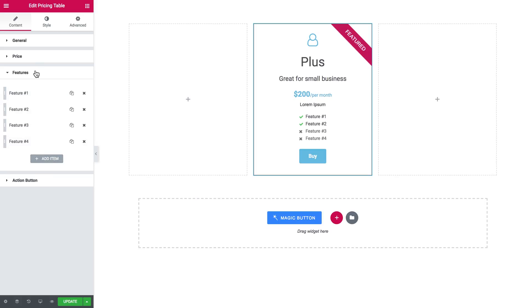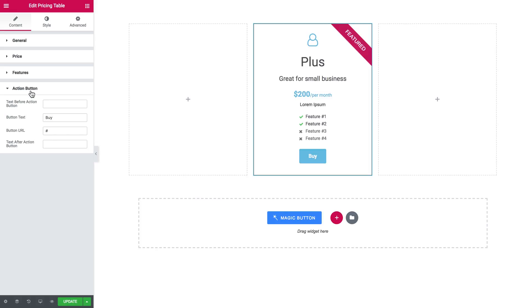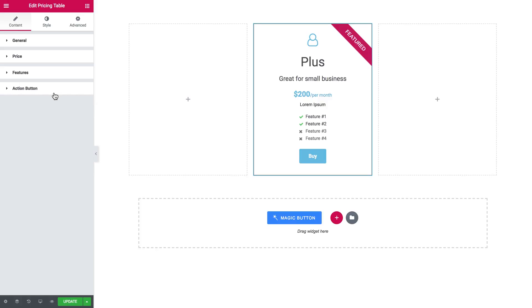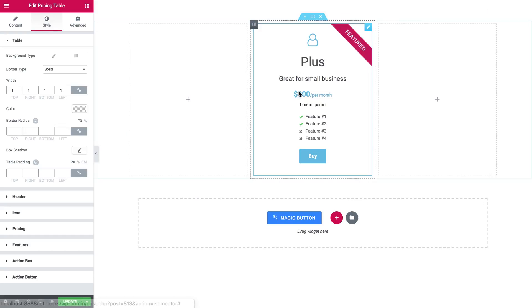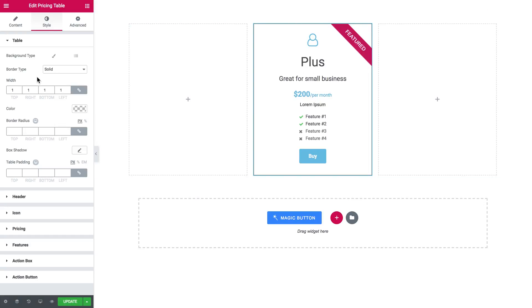And action button. As you see you can add the text before action button, text after action button, and here's the button text and the button URL. All right, now let's move on to the style tab and let's change some basic styles of this item in the pricing table.